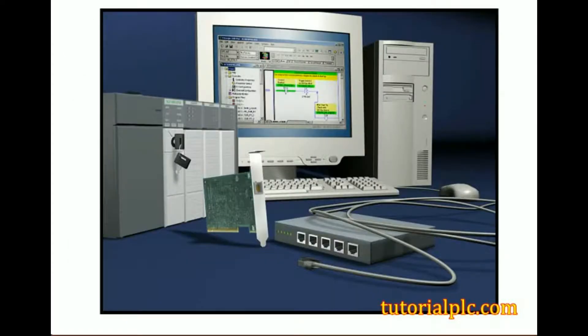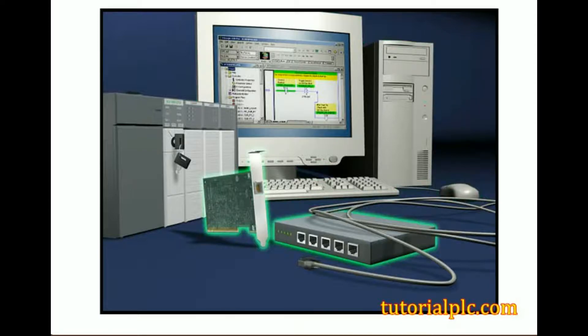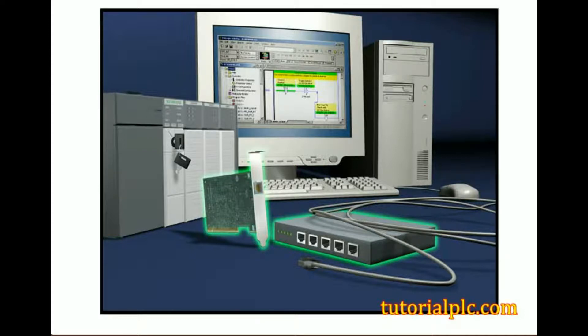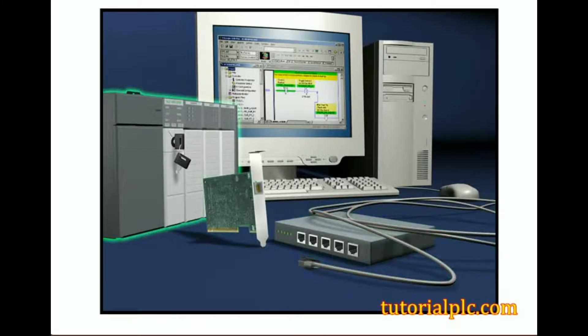To go online and communicate with an SLC 500 processor using RSLogix 500 software, these basic components are needed: a computer running RSLogix 500 and RSLynx software, a communication method and, if needed, a communication device such as a communication module or card, an appropriate communication cable, and an SLC 500 processor.